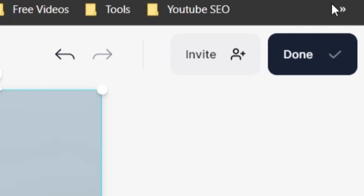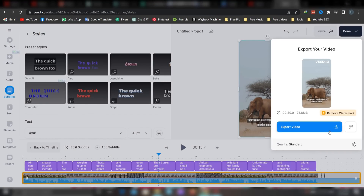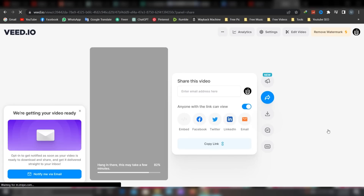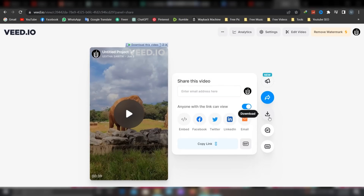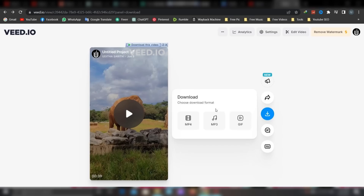You can click the done button to download your video and upload it. Then you can upload it to your YouTube channel. If you want to upload it in the video, you can upload it.